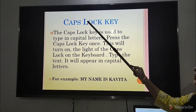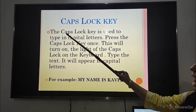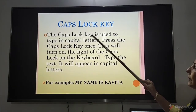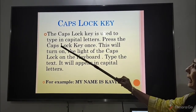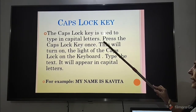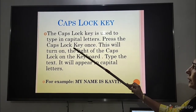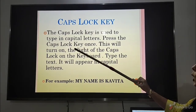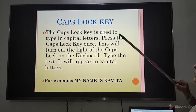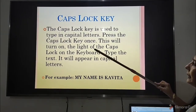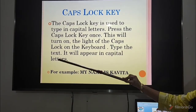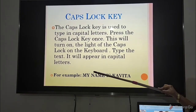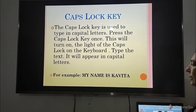The next key is the caps lock key. The caps lock key is used to type in capital letters. Press the caps lock key once — this will turn on the light of the caps lock key on the keyboard. Type the text and it will appear in capital letters. For example, 'my name is Kavita' — everything is in capital letters.